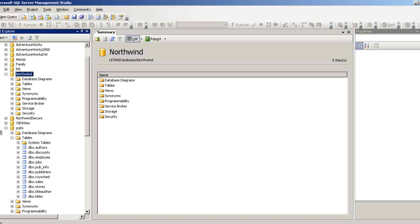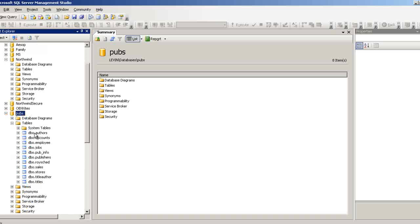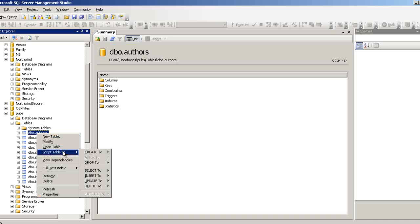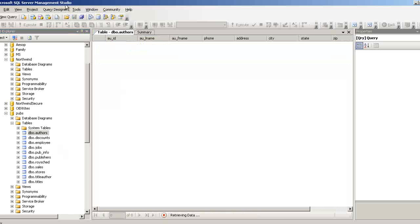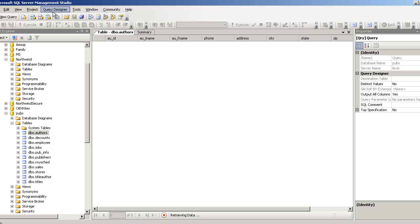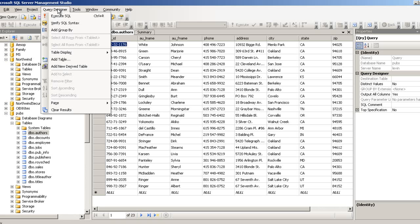Go to any database — let's go to pubs. Select the table 'authors'. It's not showing a query menu yet, but once you open a table, a menu gets added to the top menu bar. Now that I've selected the table and opened it, it has generated a SELECT * FROM dbo.authors, which means it has selected all the rows.